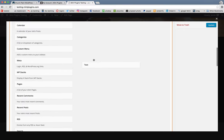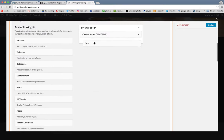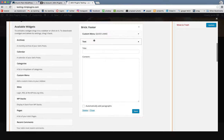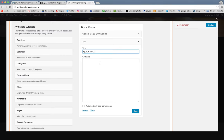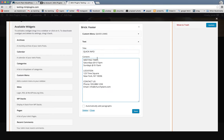The next available widget we want is just a basic text. We'll bring this up here and drag it in. And we're going to call this Quick Info. And I happen to already have that information copied from the demo site.